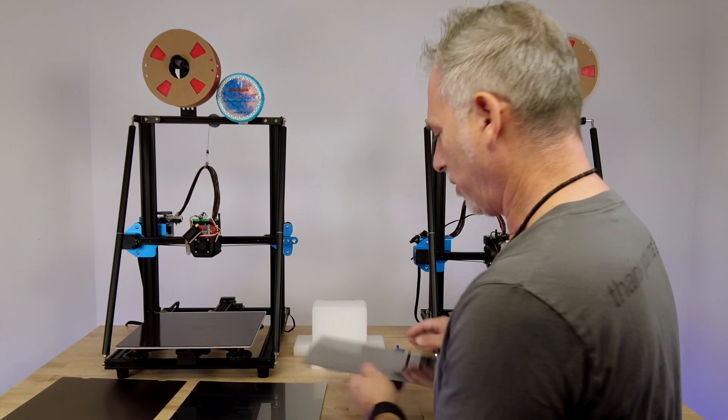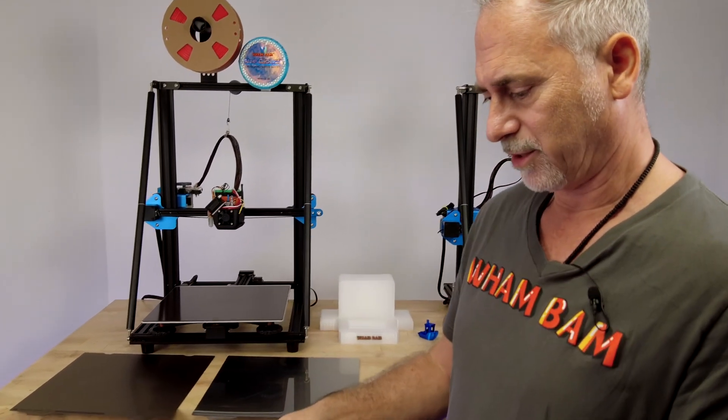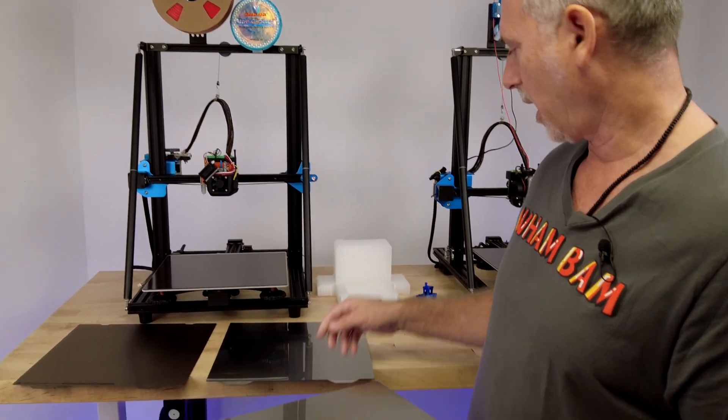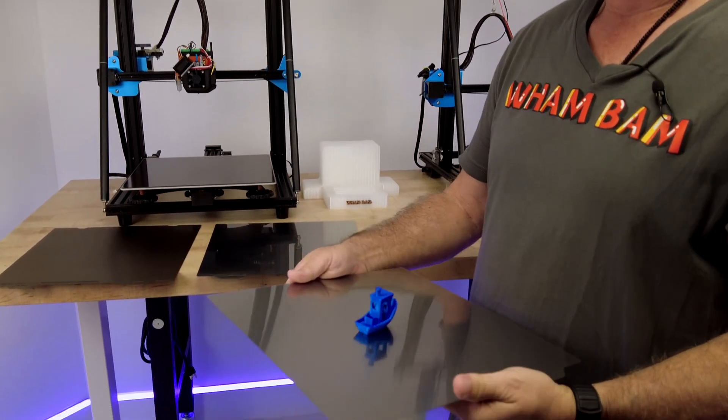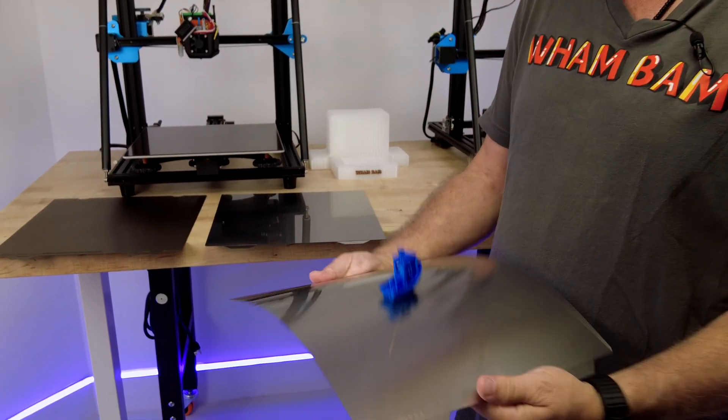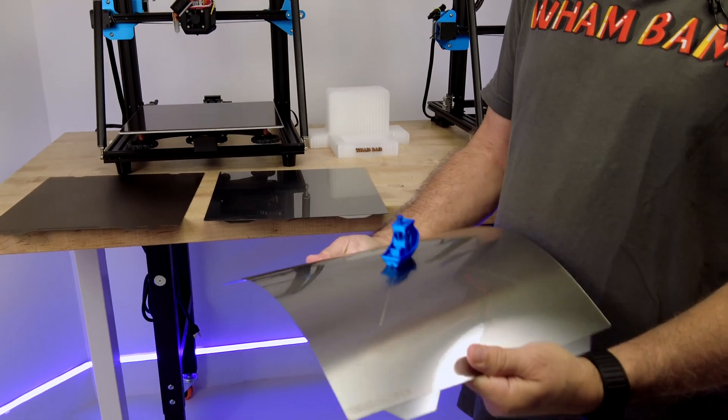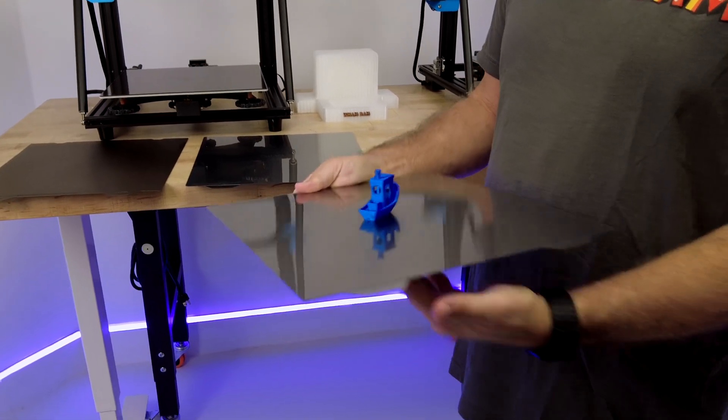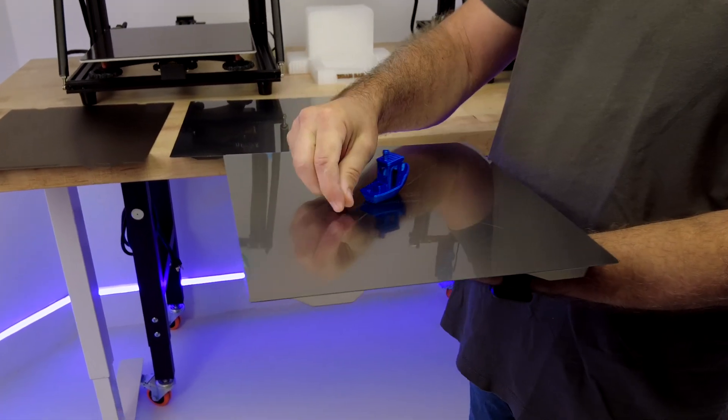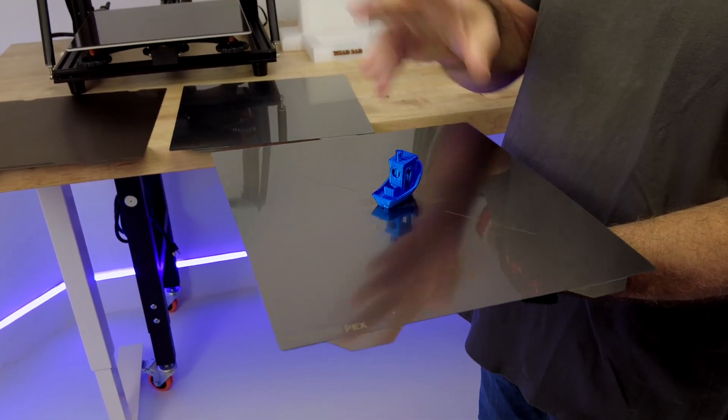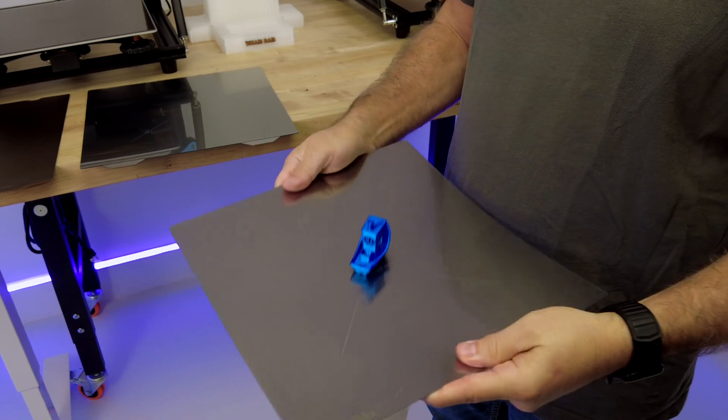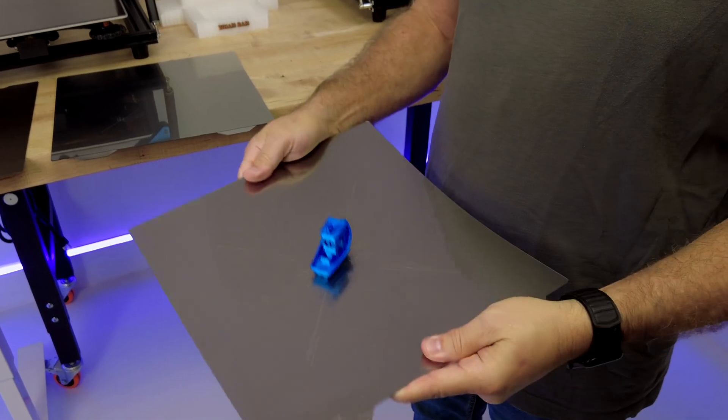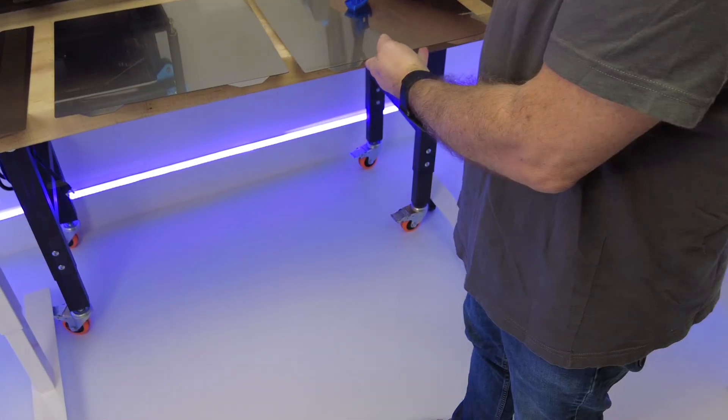If we're going with the flexible build system and we're printing small parts, this is going to be wonderful for popping them off, especially things like small articulated dragons and snakes and things like that. It's going to pop off everything once it's cold.